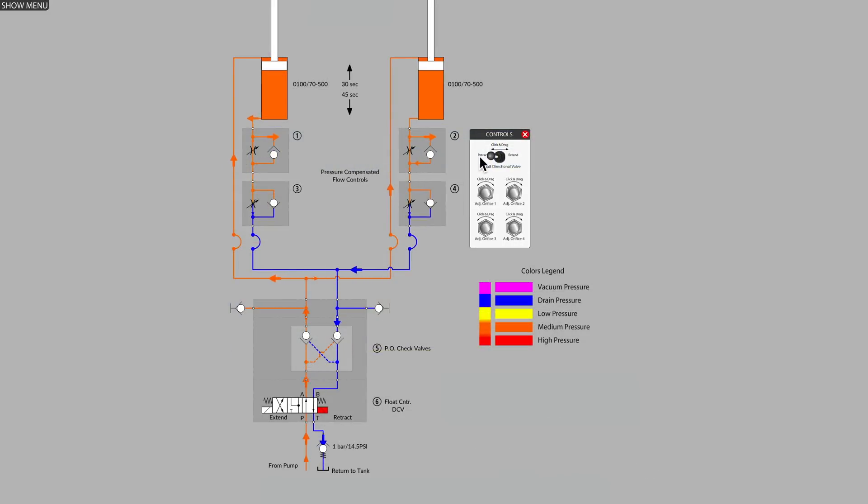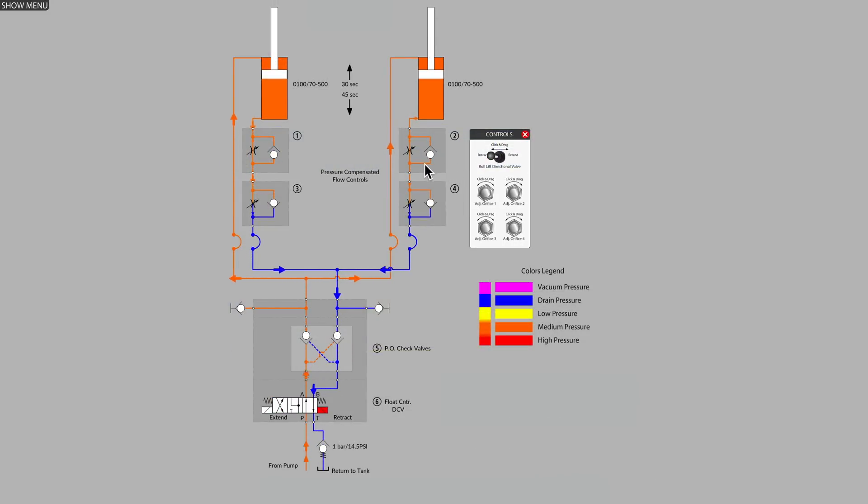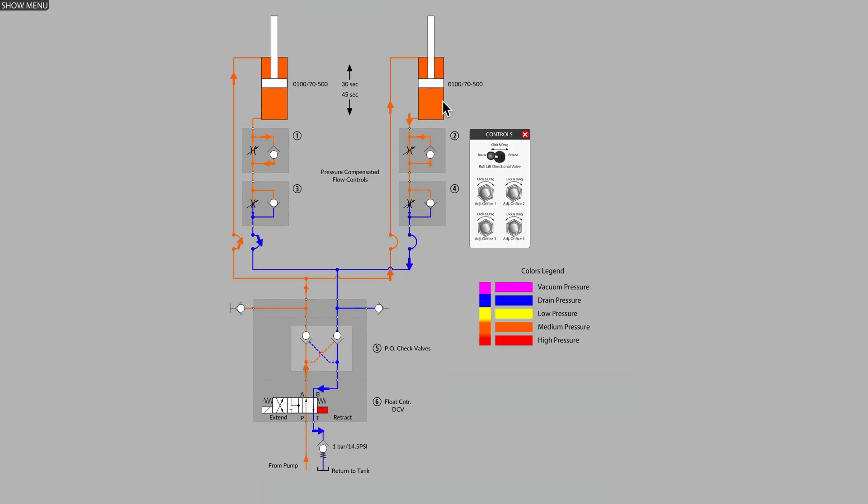And just to finish off here, my question for you this week is why do we have two separate flow controls to achieve speed control for this cylinder?